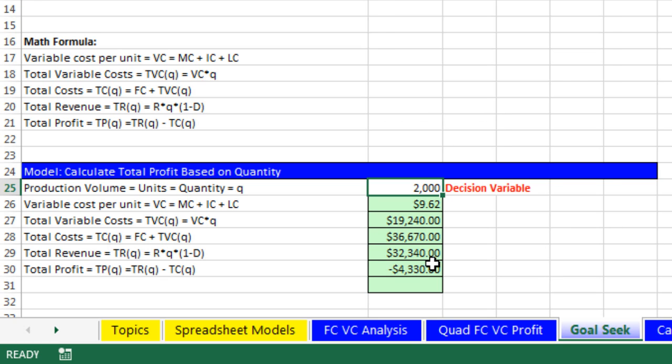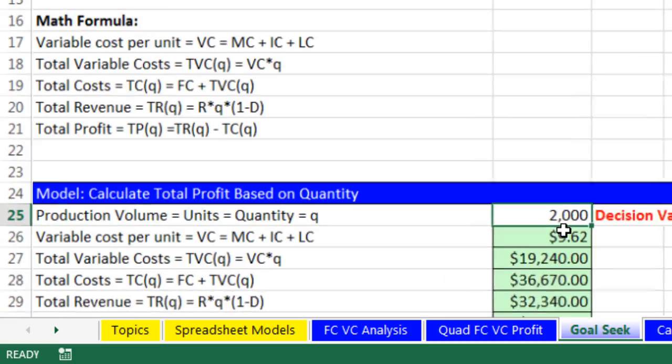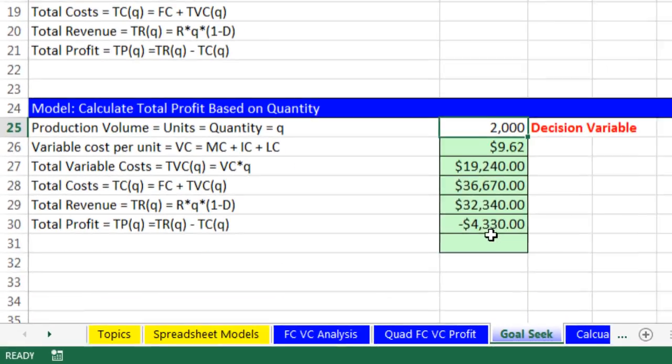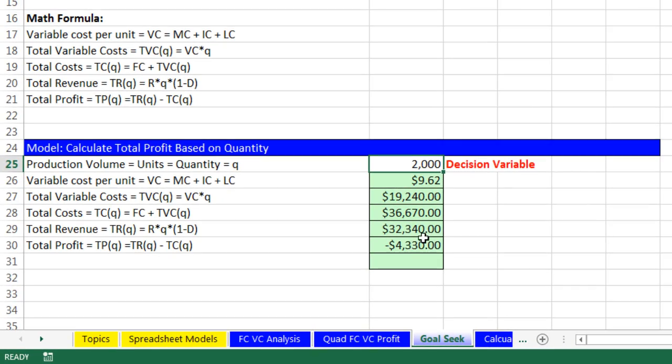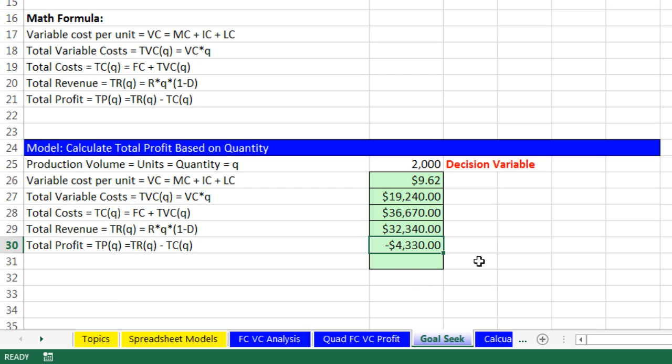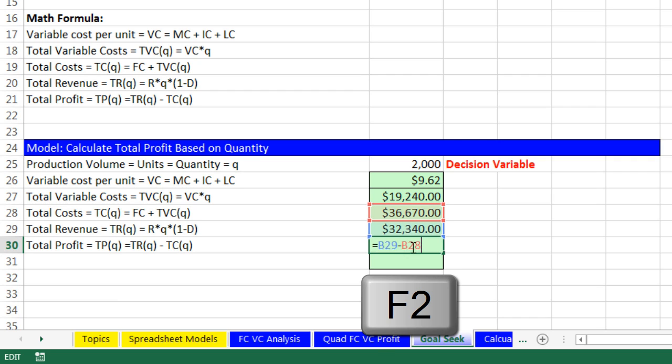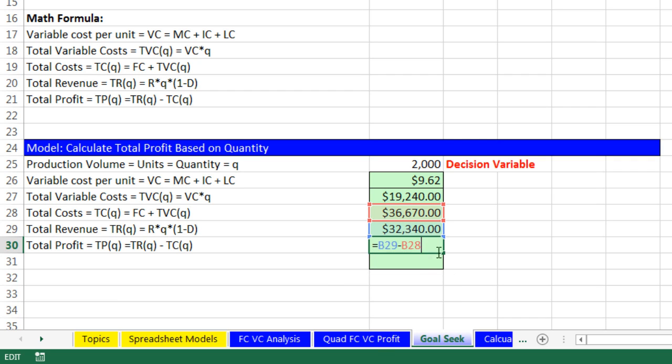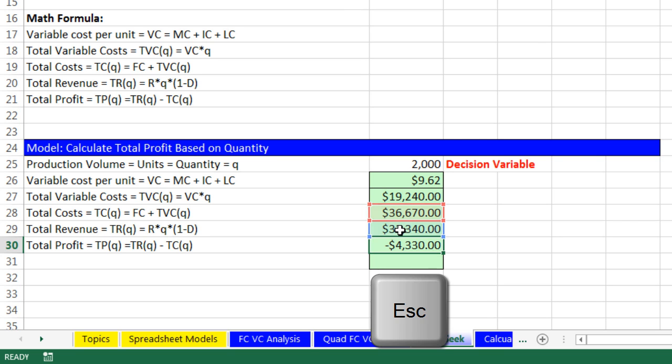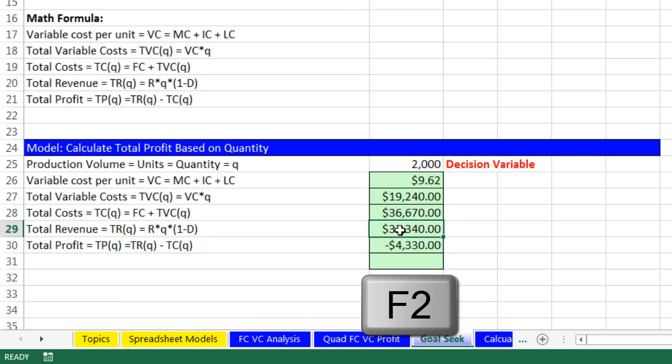I want to scroll in here and talk about a feature called Goal Seek. Goal Seek will allow us to tell a formula to evaluate to a particular answer by changing a formula input. But in order to use Goal Seek, if I hit F2, that formula has to be using that formula input. Notice this is not directly using it. It's using total revenue, total cost. But when I come here and hit F2, you could see this formula is using the formula inputs from above and our decision variable.